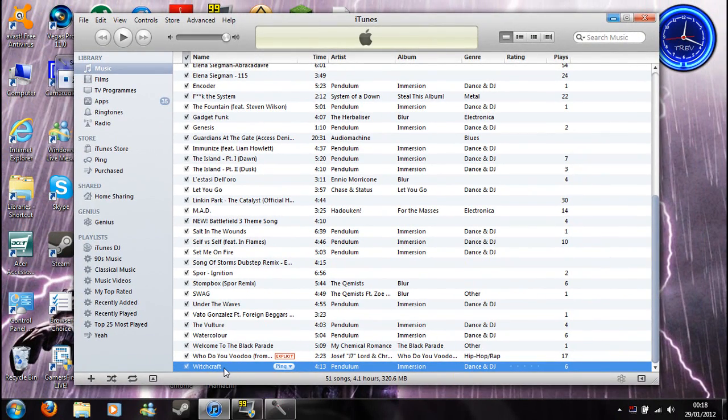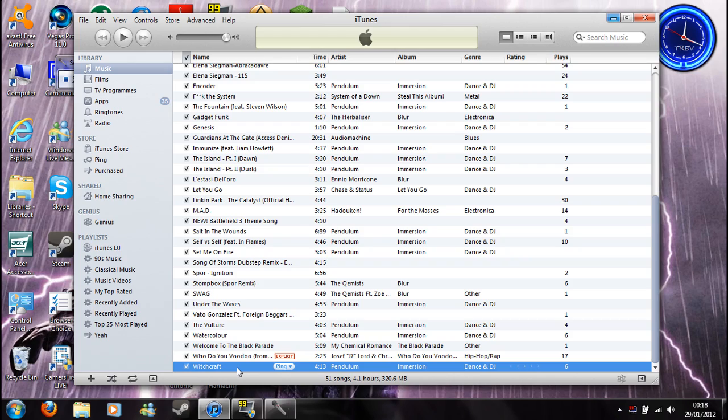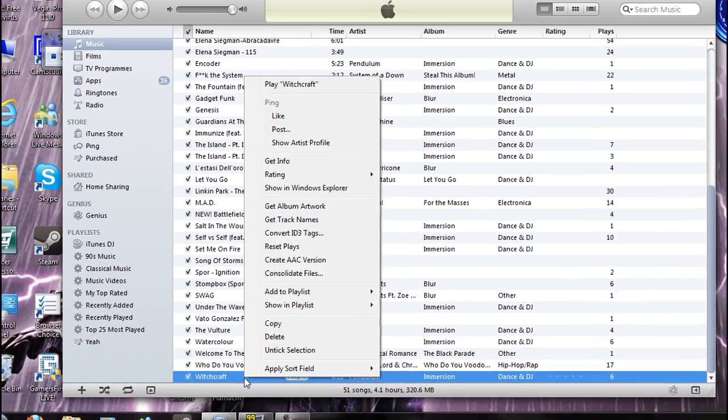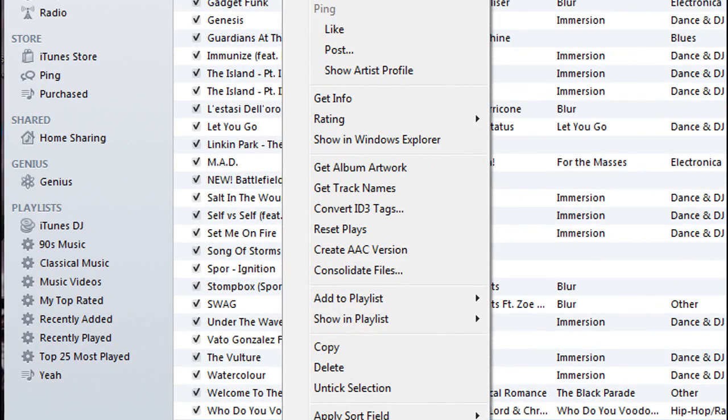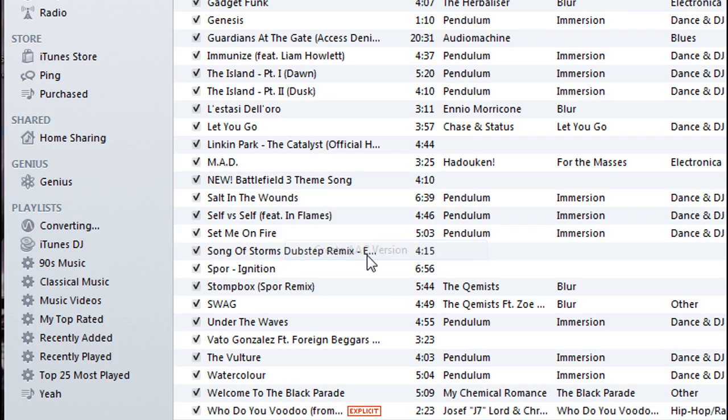Now when I play this, it will only play up to 30 seconds. Even though it says 4 minutes 13, it will play 30 seconds of it. What I want to do is right click it and create AAC version.